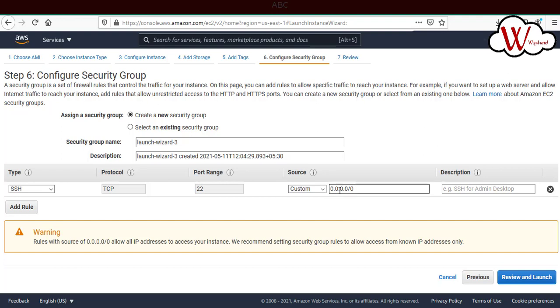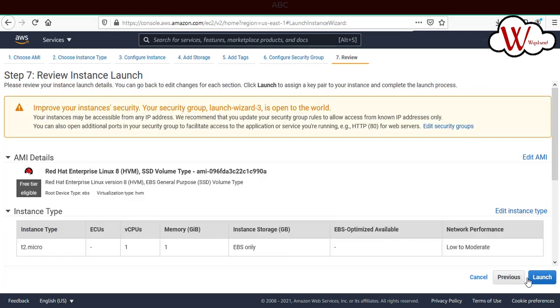If you want to open it for the entire world, you can use this CIDR notation, or if you want to restrict to a particular IP address, you can give that IP address as well. Now we'll select review and launch.